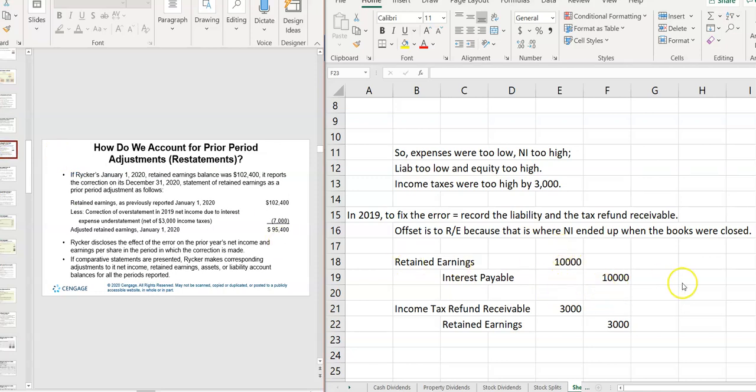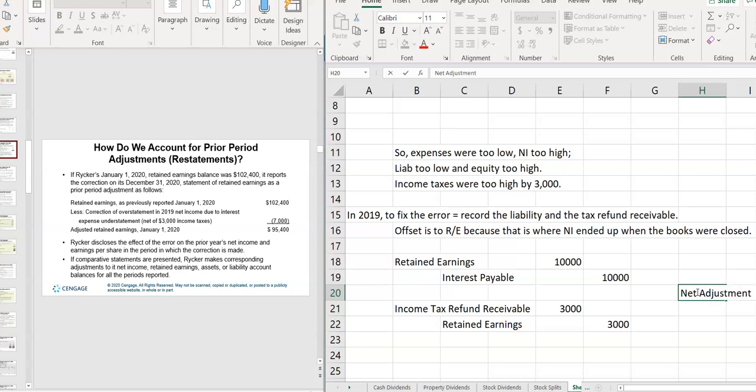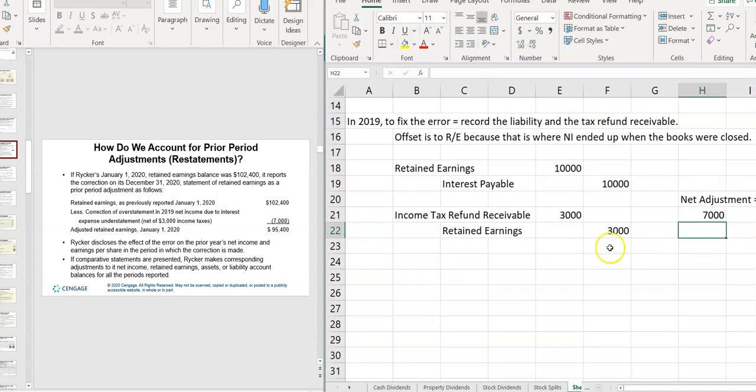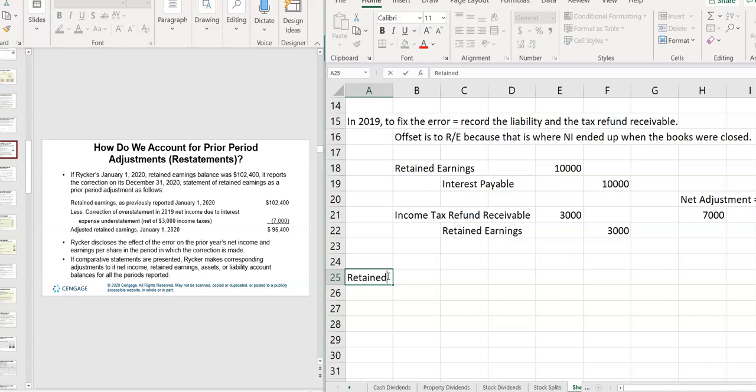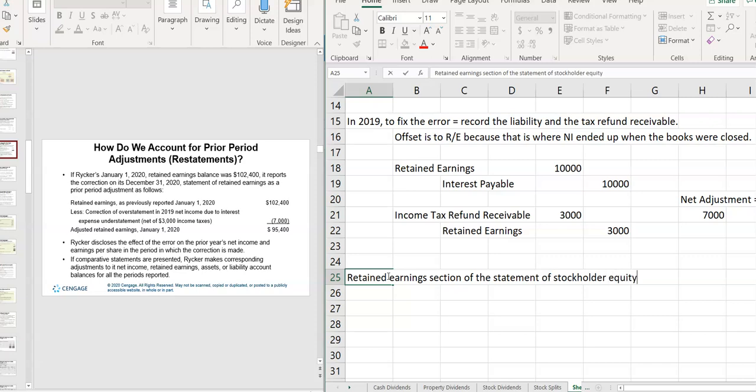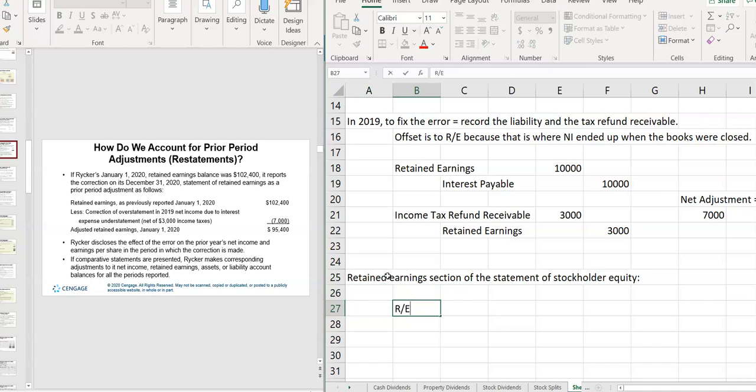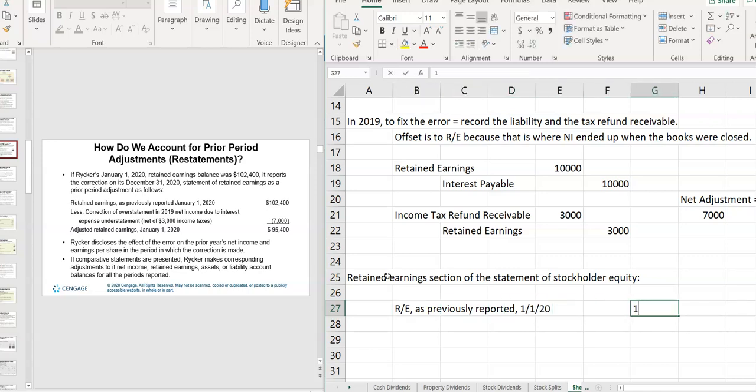So I have a net adjustment here of $7,000. So my net adjustment, this is $7,000. So then on the statement of retained earnings, or the retained earnings section, it's really going to be of the statement of stockholders' equity. You'll have retained earnings as previously reported at the beginning of the year. In this case, it was $10,200.